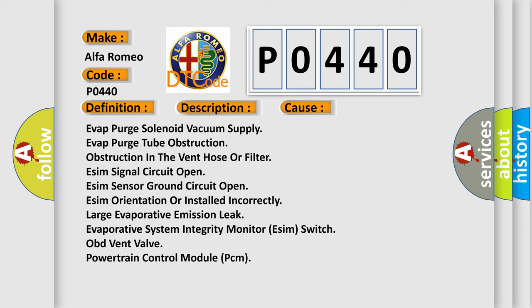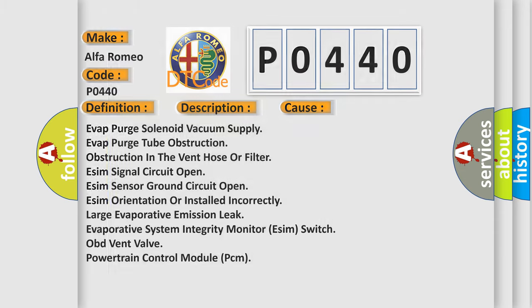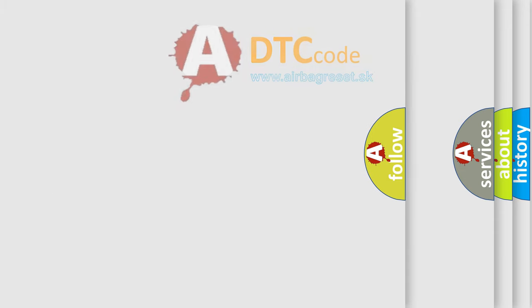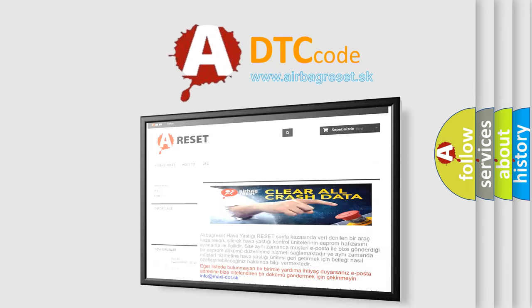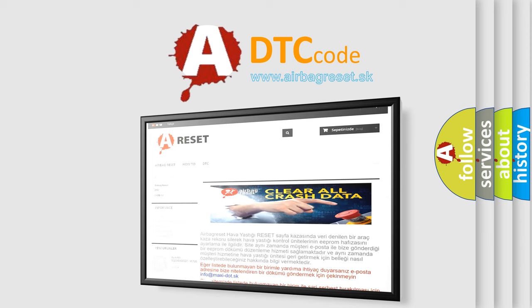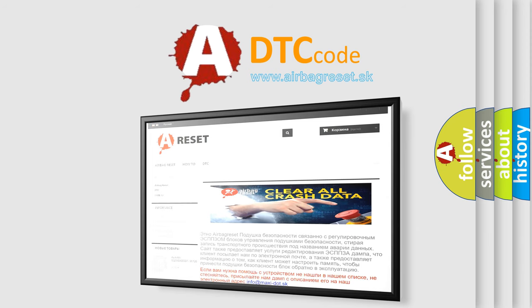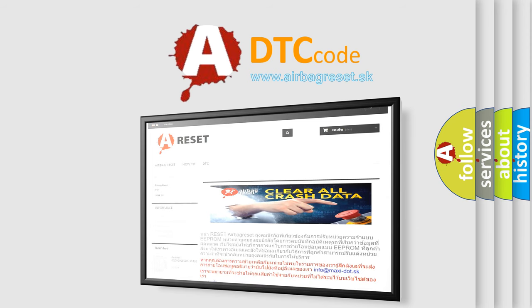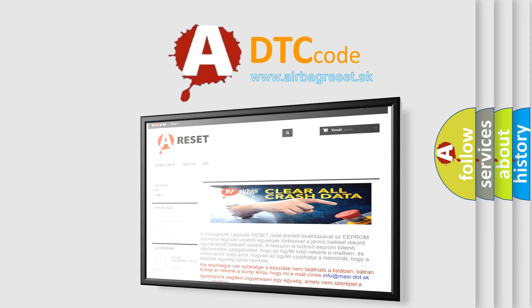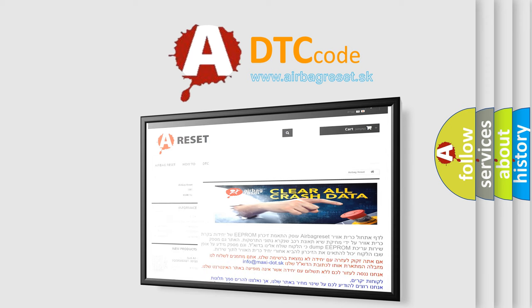OBD vent valve, or Powertrain Control Module (PCM). The airbagreset website aims to provide information in 52 languages. Thank you for your attention and stay tuned for the next video.